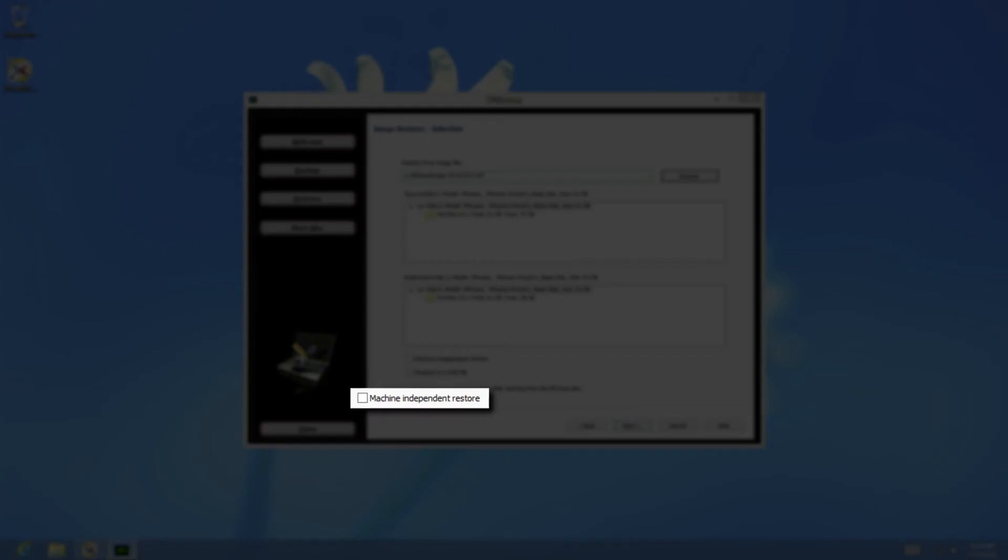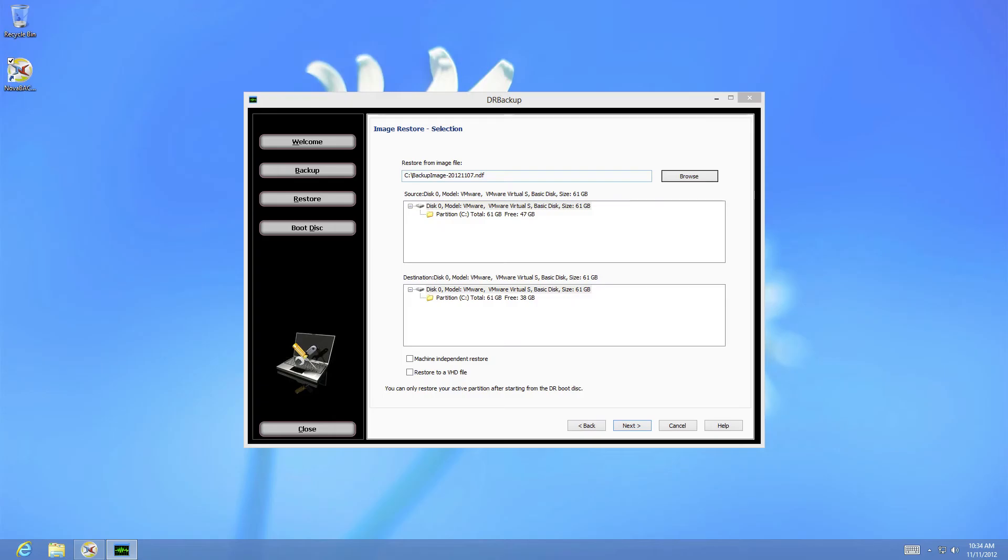The fourth option is important if you are restoring the image to a different machine. Please note that depending on the particular configuration of your hard drive, you may need to perform the machine-independent restore in a two-phase process. You can find more information about that in our guide on restoring dissimilar hardware at support.novastor.com.